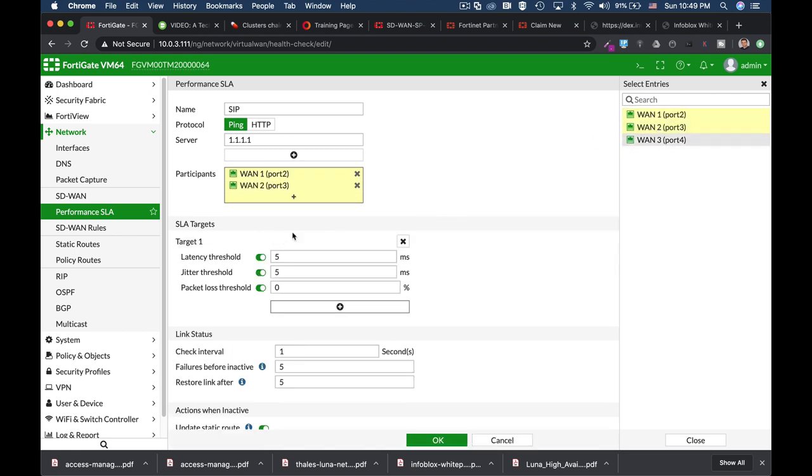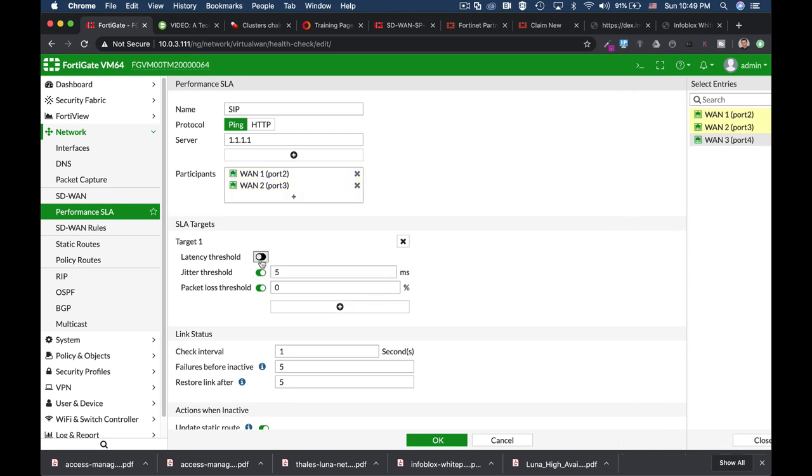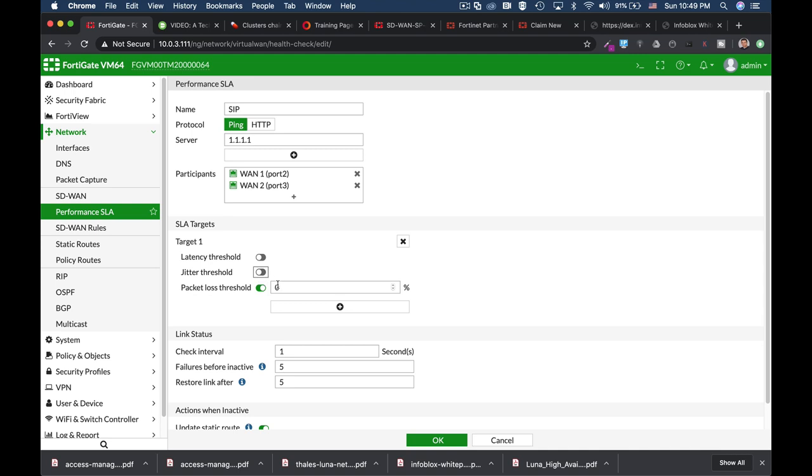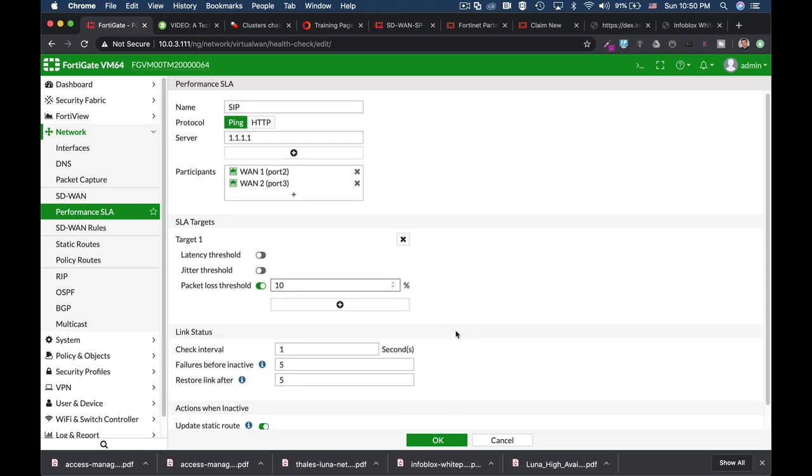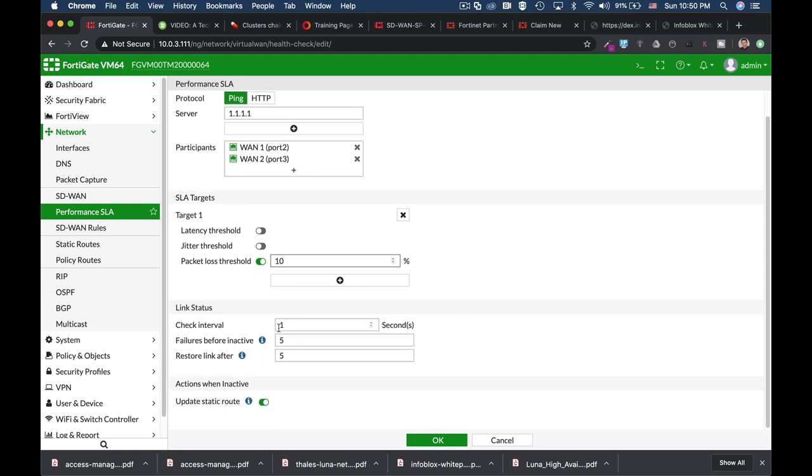We have three attributes of an internet connection that we can choose from. The first one is latency. The second one is jitter. And the third one is packet loss. We know that while using our SIP server, latency is not an issue. Jitter is not an issue.